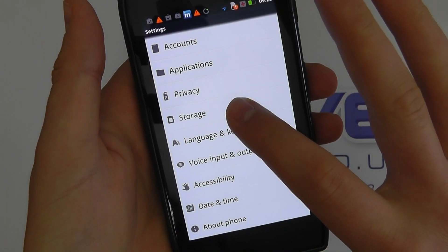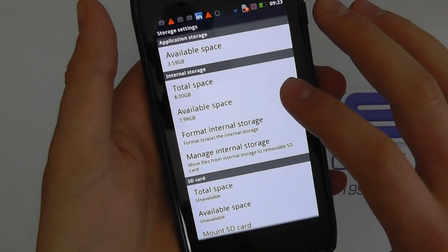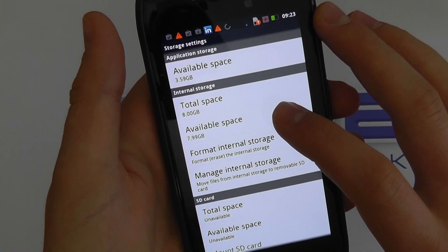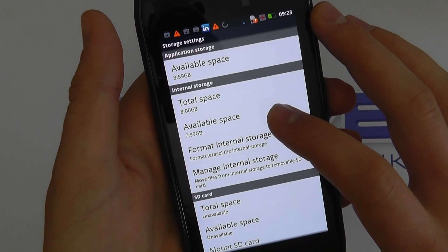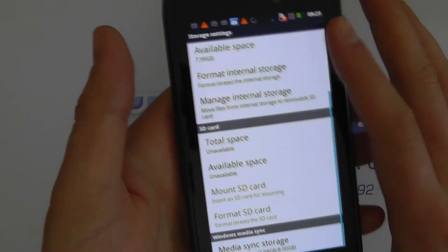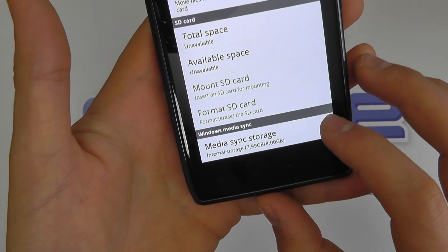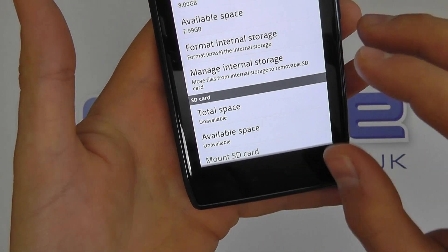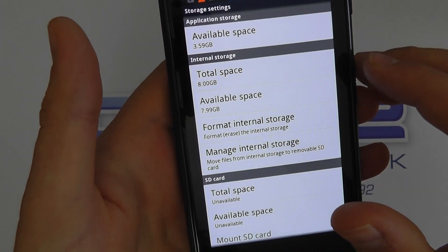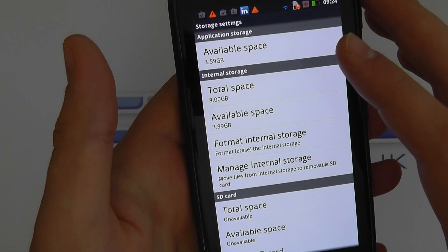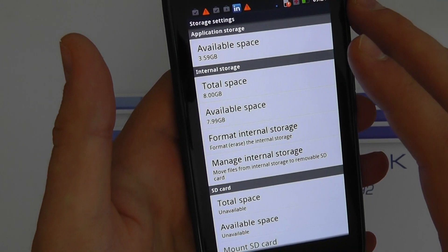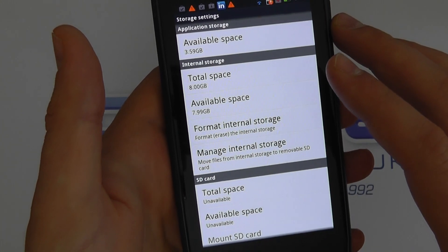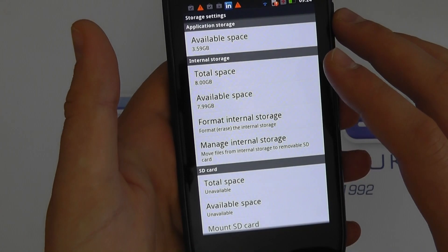Let's take a look at the memory available. You've got approximately 3.6 GB of application storage, then 8 GB internal storage to do what you like with, and another 8 GB internal storage for media — giving you 16 GB in total, plus the 3.59 GB for applications. There's plenty of memory on board, and you've also got a micro SD card slot supporting cards up to 32 GB.